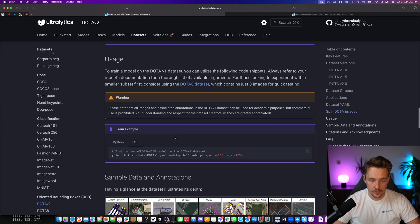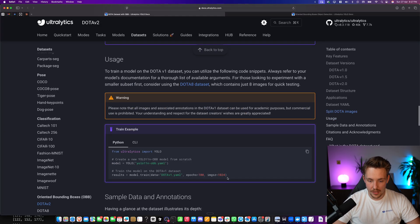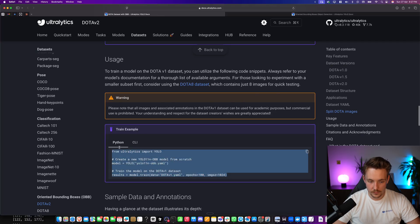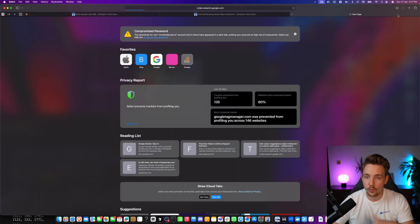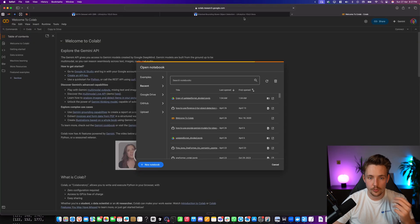So we grab the code. Let's go up here. This is how we can train it. Let's grab the Python code. Go inside Google Colab Notebook. It's a really good resource for free GPU available.